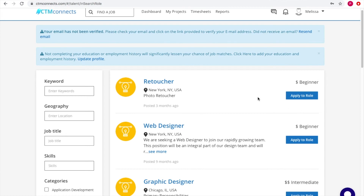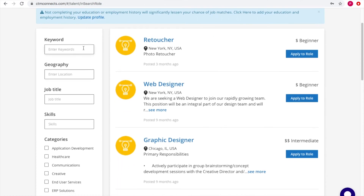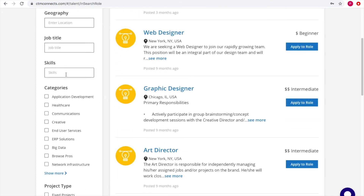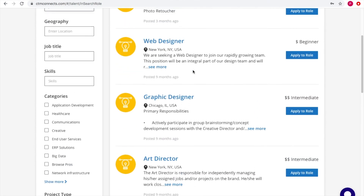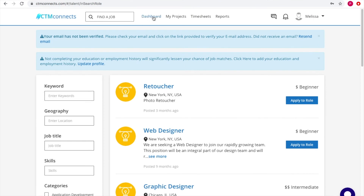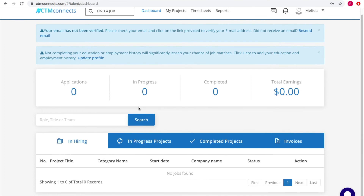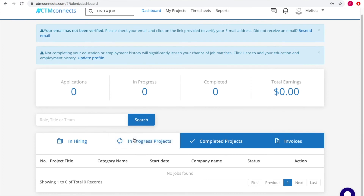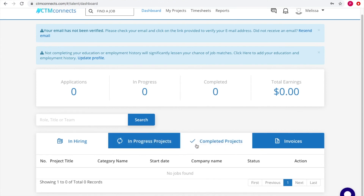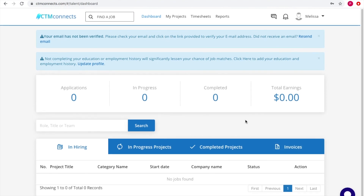Currently, the email has not been verified by the admin, so applying for roles isn't yet possible. Once the admin approves the contractor, they'll be able to receive requests from customers. You can specify keywords to search for different roles, and apply filters by skill sets and categories. The contractor dashboard shows how projects are going — in-progress or completed — along with invoices, total earnings, completed projects, and applications received.